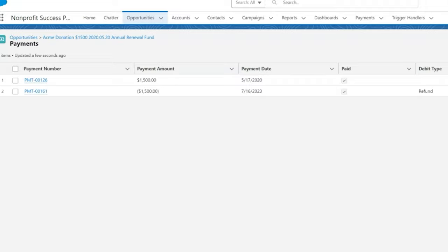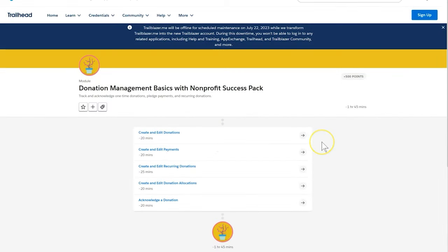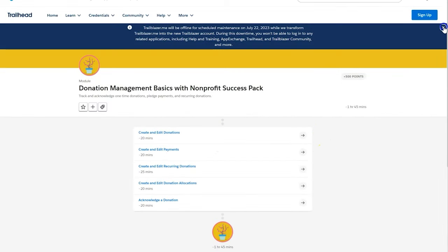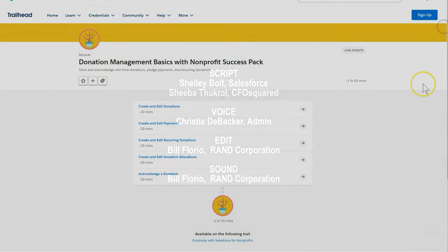Check out the Donation Management Basics with Nonprofit Success Pack module in Trailhead. Thanks for watching.